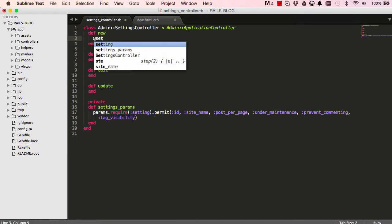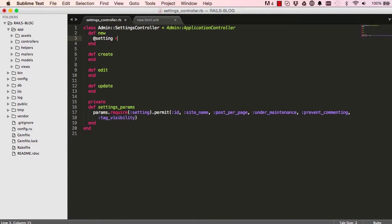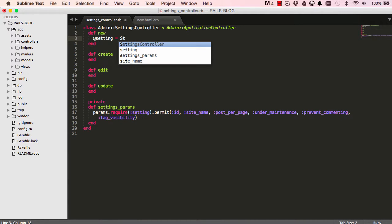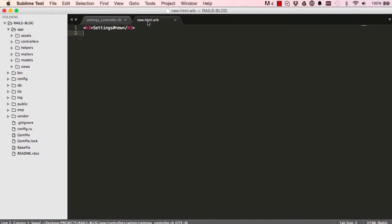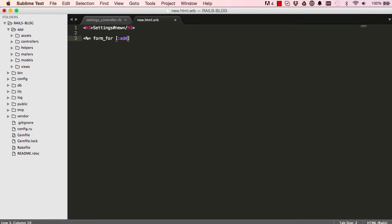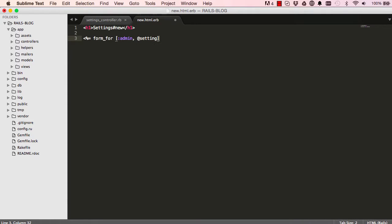Now for setting we do Settings.new and we set that to the view and with that we can go ahead and construct our form. So the form_for and we have our namespace admin and setting, and then we have do we yield f and we close this and we end our form here.